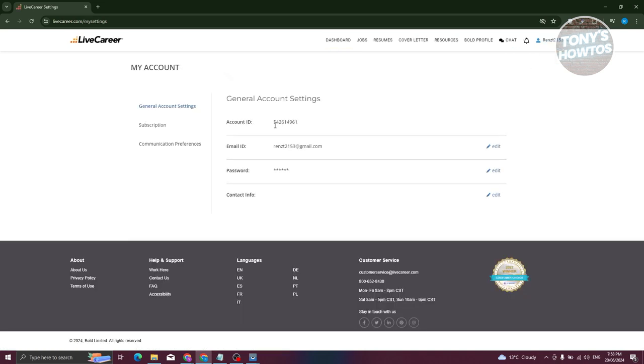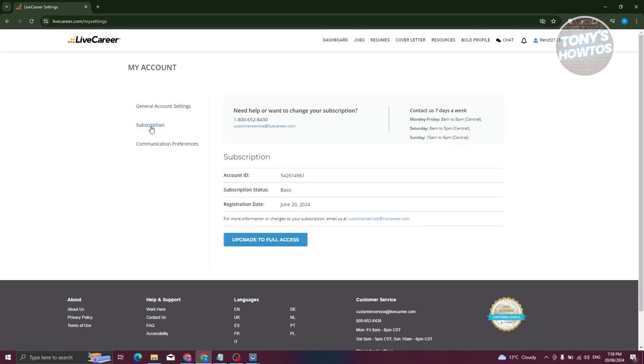Now, under settings, you need to look for the subscription option here, which is usually under the general account settings. So let's go and click on subscription.